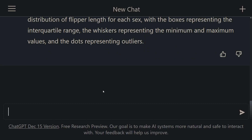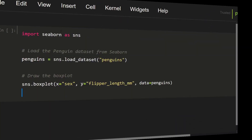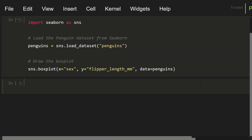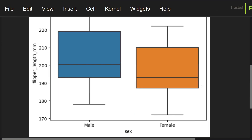Let's try these codes in Jupyter Notebook. I'm going to copy these codes and then paste into this cell. Let's run this cell. As you can see, the box plot is drawn. Thus, we easily drew a box plot using ChatGPT. This is awesome.